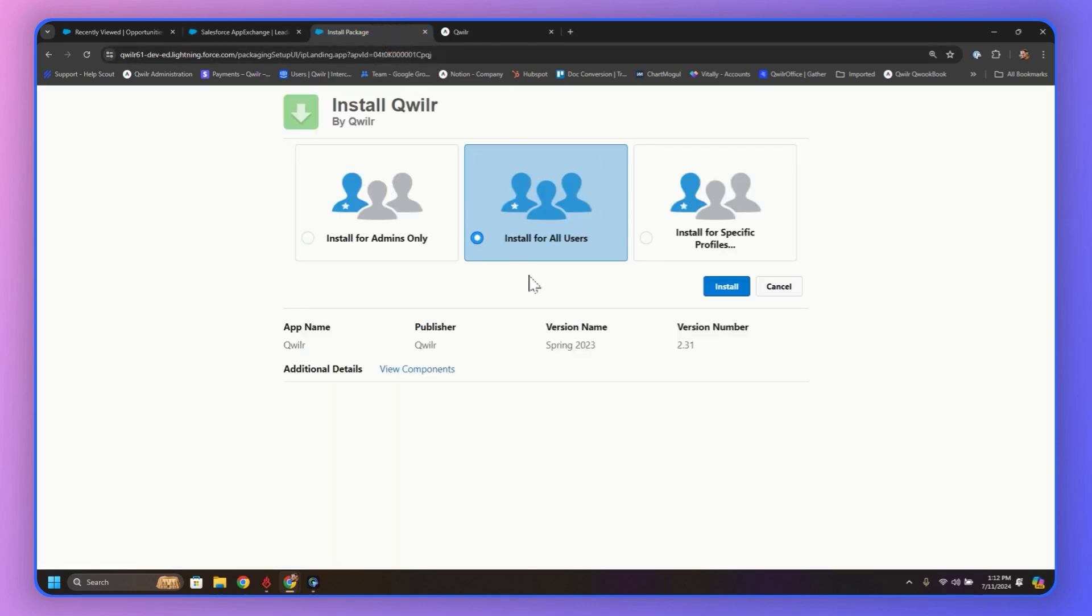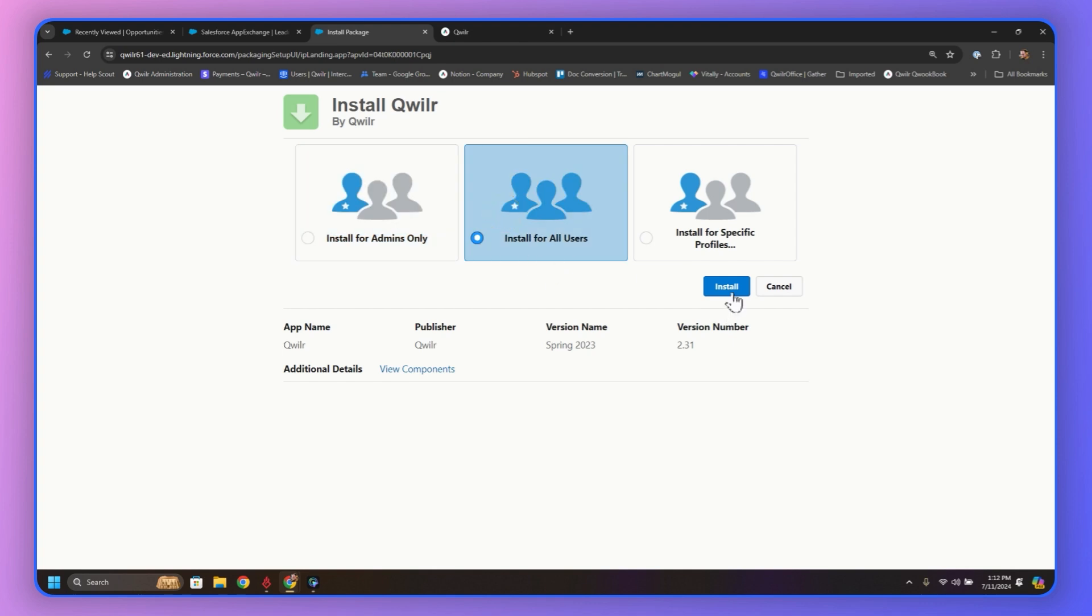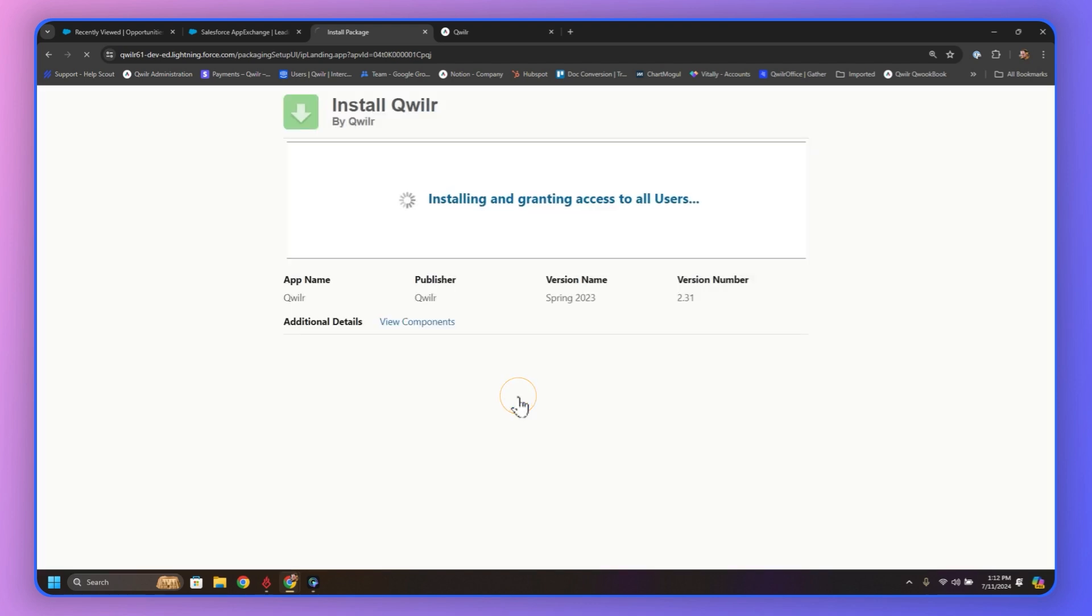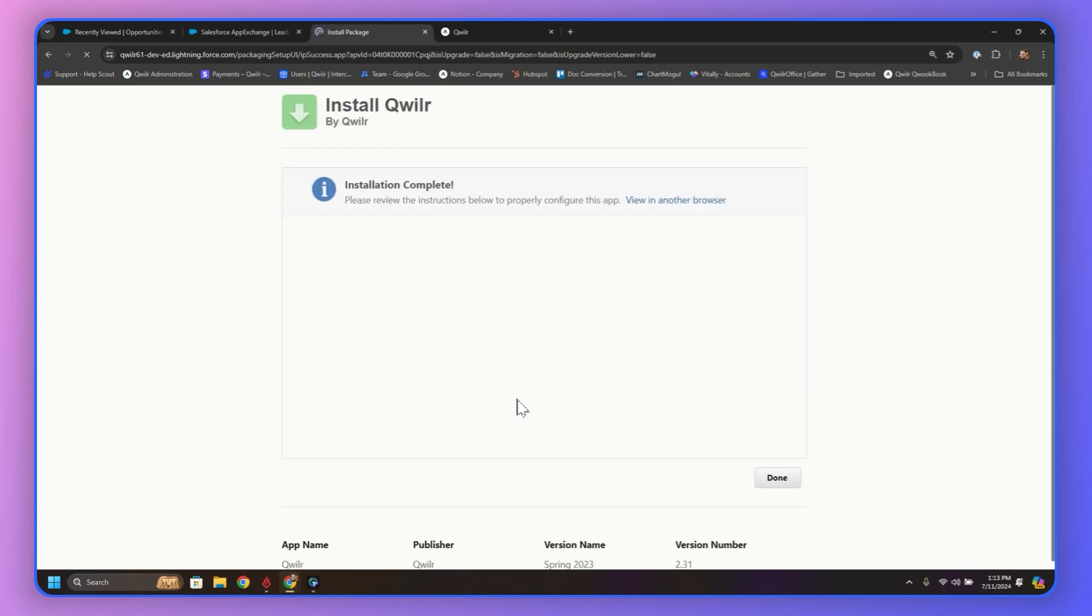Now we can install for admins only if we want, but we want it for all of our users. So let's click Install, make sure those three boxes are checked. Check the bottom right there and click Continue. It's going to take a little moment to install. This may be a few seconds, maybe a couple minutes.